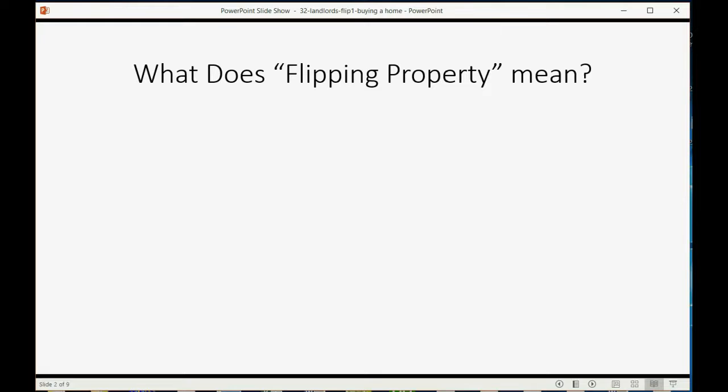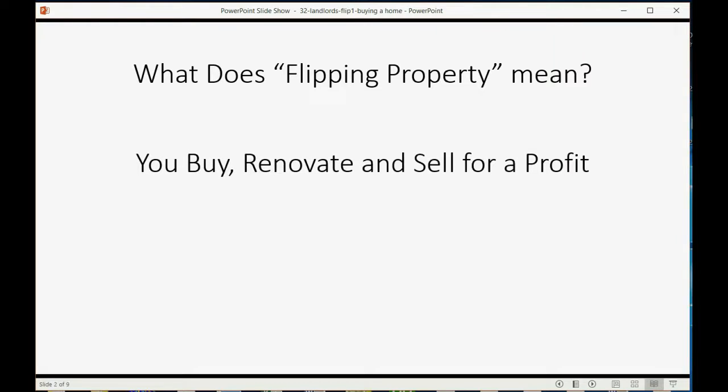What does flipping property mean? It means you buy a property, then you renovate the property, and then you sell it for a profit.